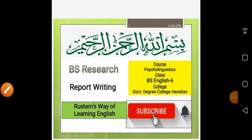Bismillah ar-Rahman ar-Rahim. As-salamu alaykum. This is Rustam and today I'm going to record a very specific lecture for BS 6th semester students studying Psycholinguistics course at Government Degree College, Havelia. However, this lecture can be equally benefited from other students — BS students who study in different colleges of Khyber Pakhtunkhwa.